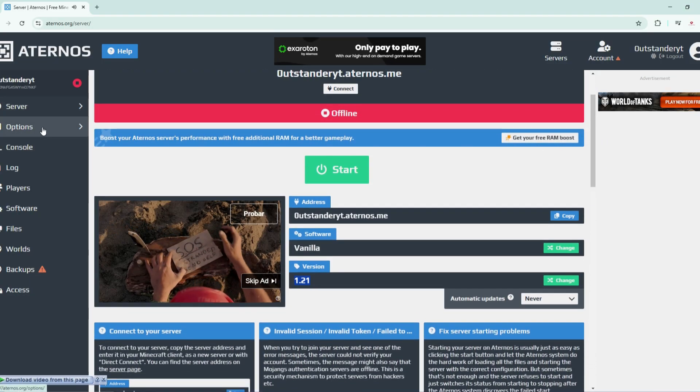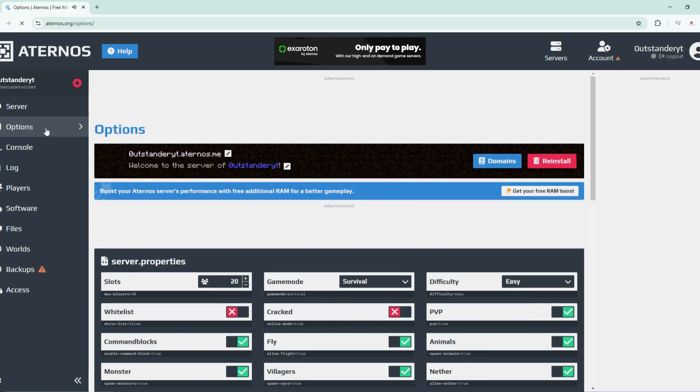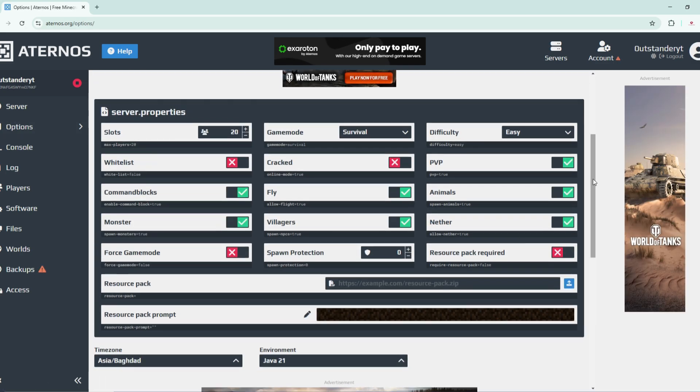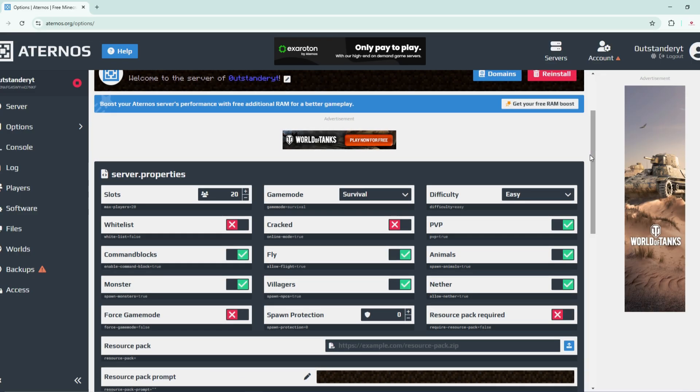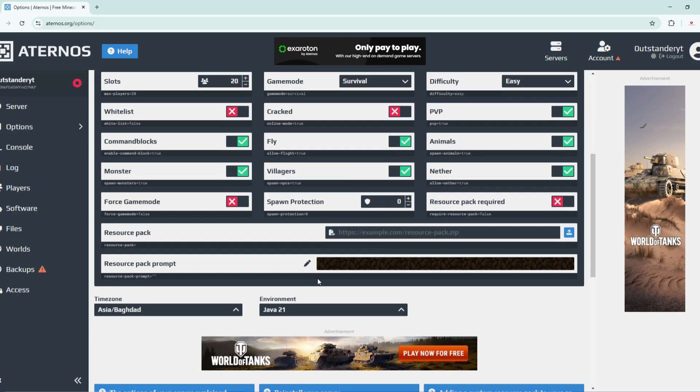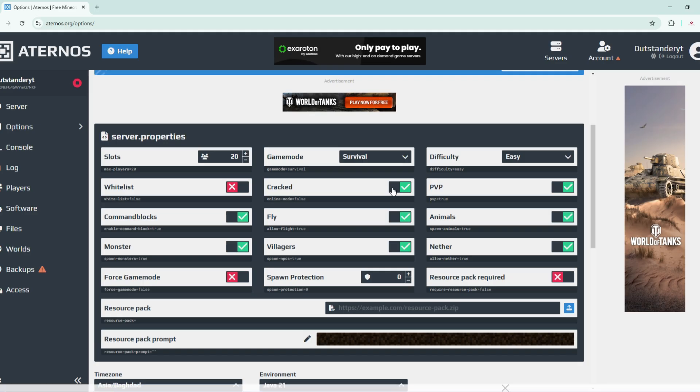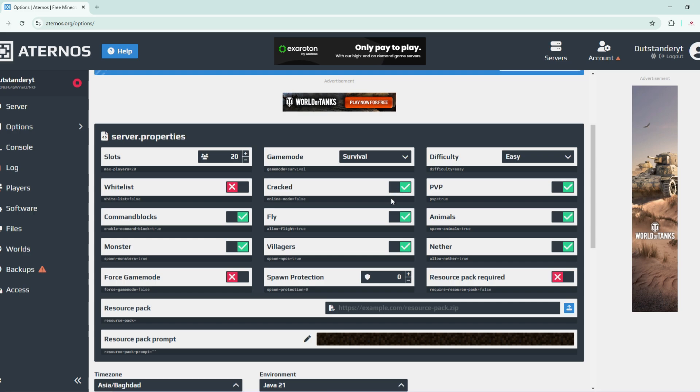The second thing is going to the options, which is important to focus on. Many people create a server on Aternos and say they cannot enter into their own servers. It is because some people are using free Minecraft which doesn't allow premium users to enter. To fix that, click this cracked option and make it ticked like this. This will allow premium users as well as free Minecraft users to enter.